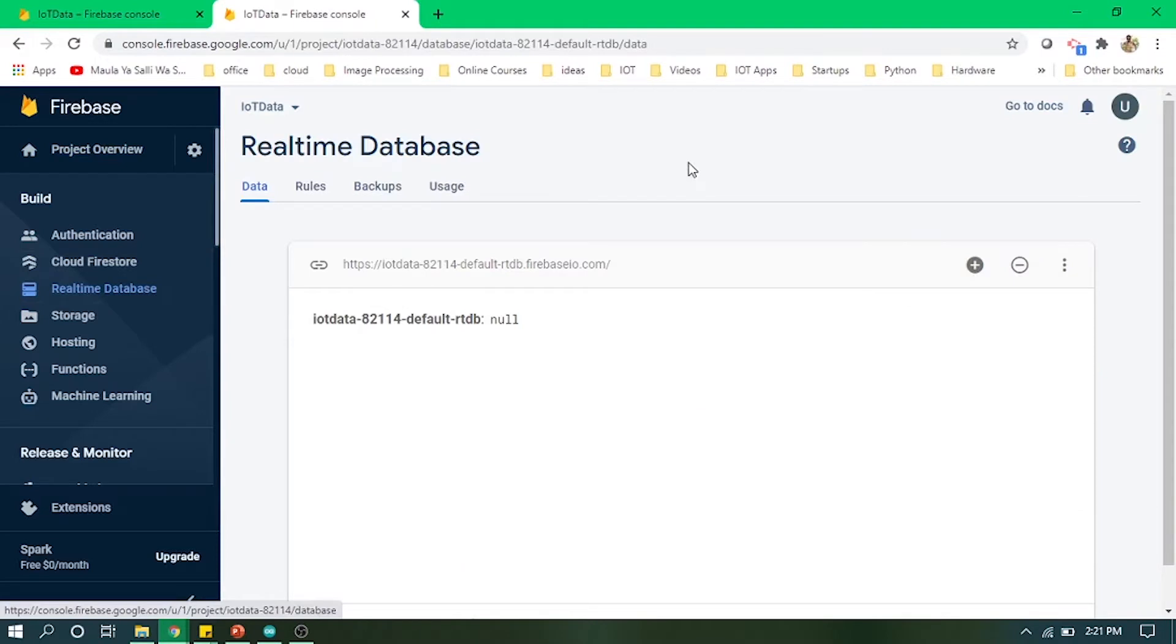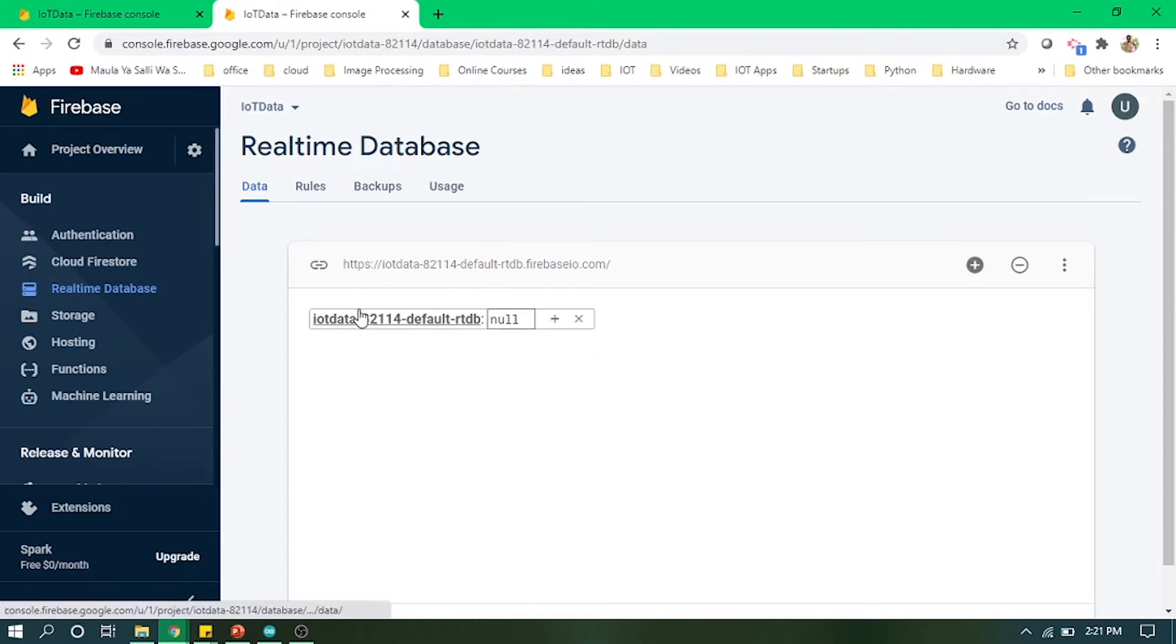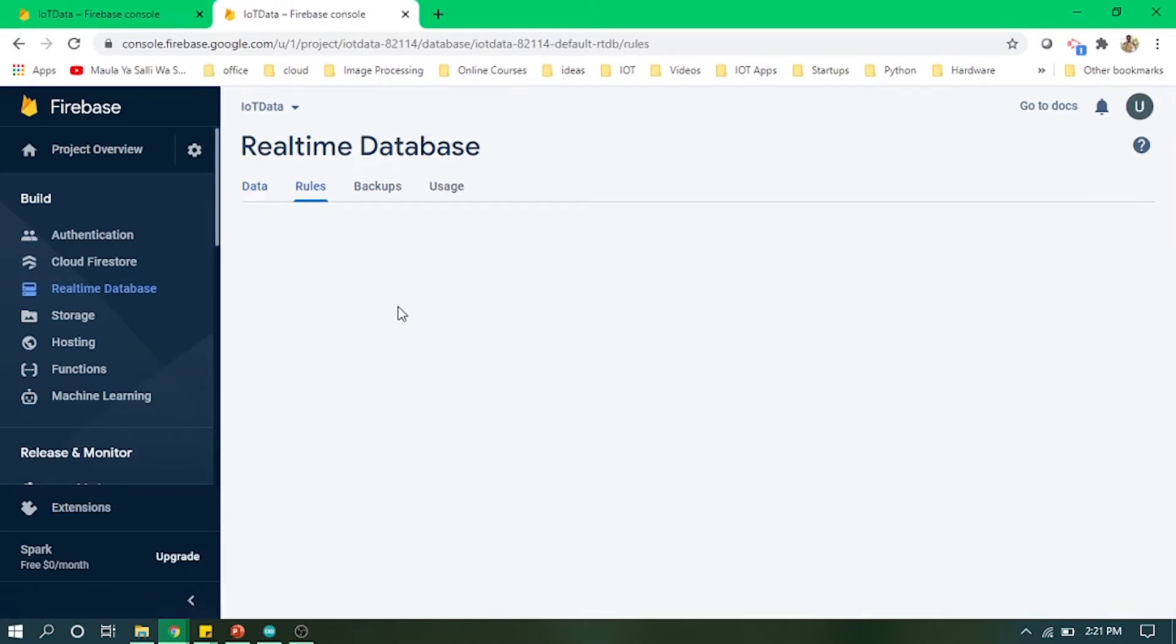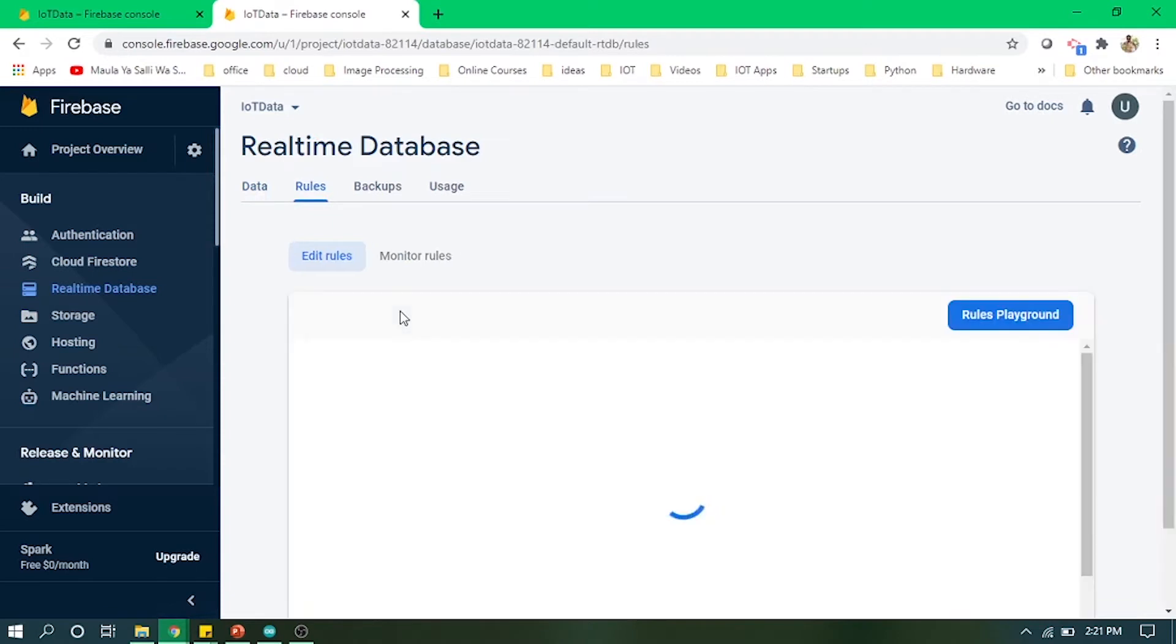As you go into the real-time database, you will see these four tabs. The data we will be seeing, our incoming data. In the rules, you have to change some rules like reading and writing.